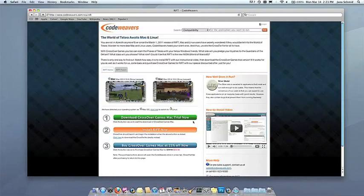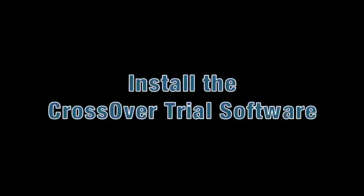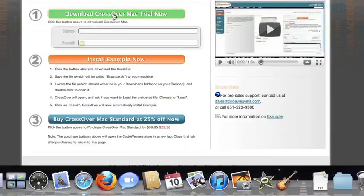This video will show you how to install the application you want using Crossover Mac. The first thing we're going to do is install the Crossover trial version on our computer.